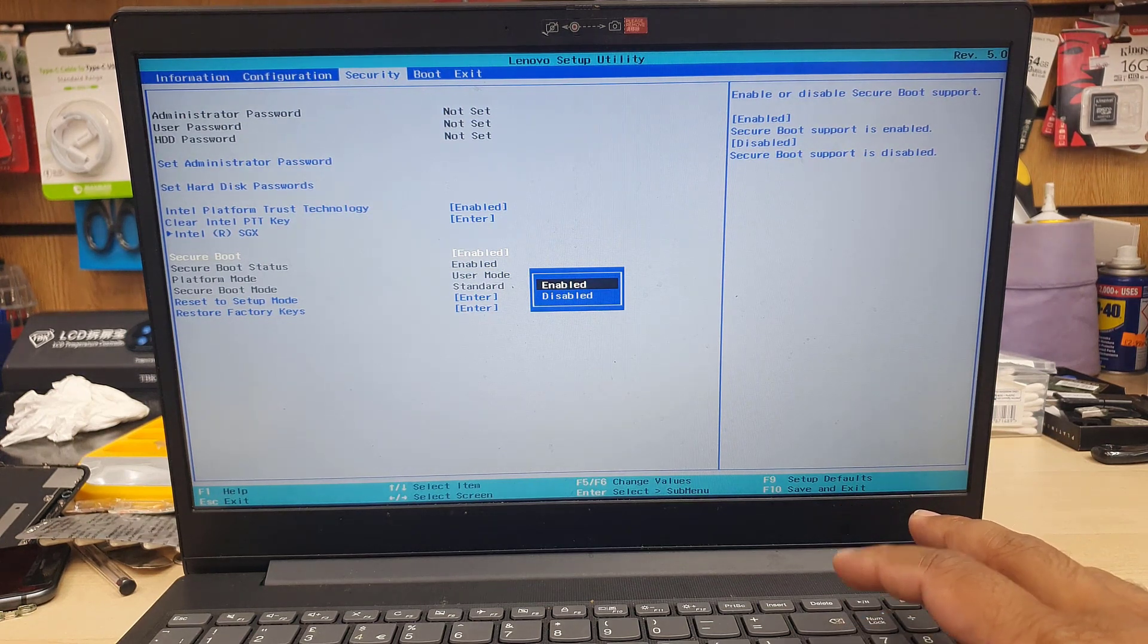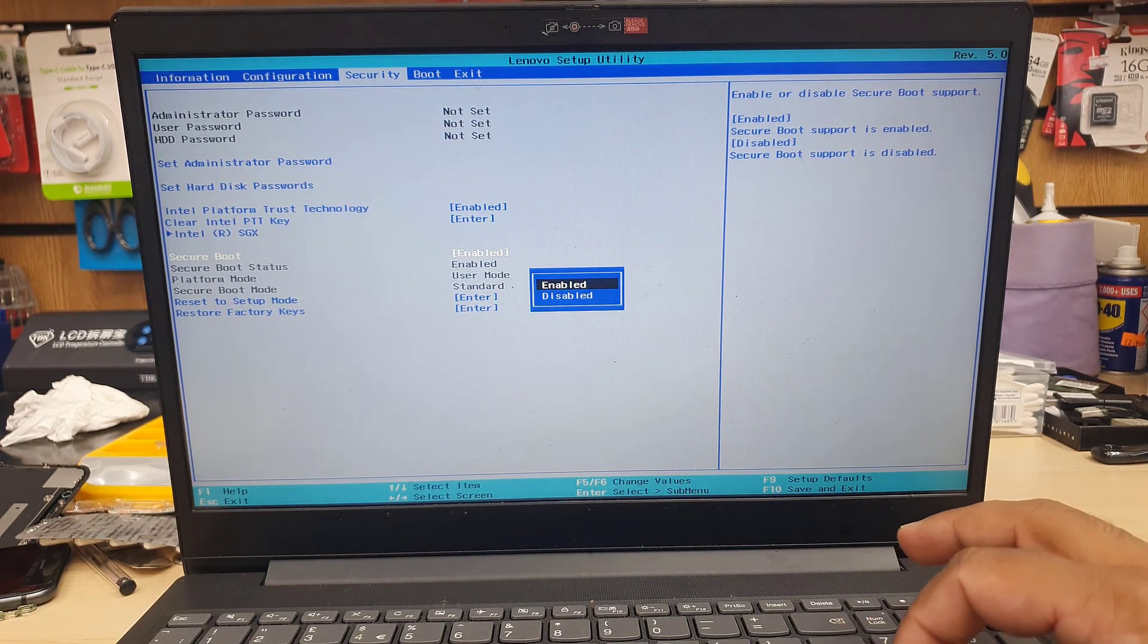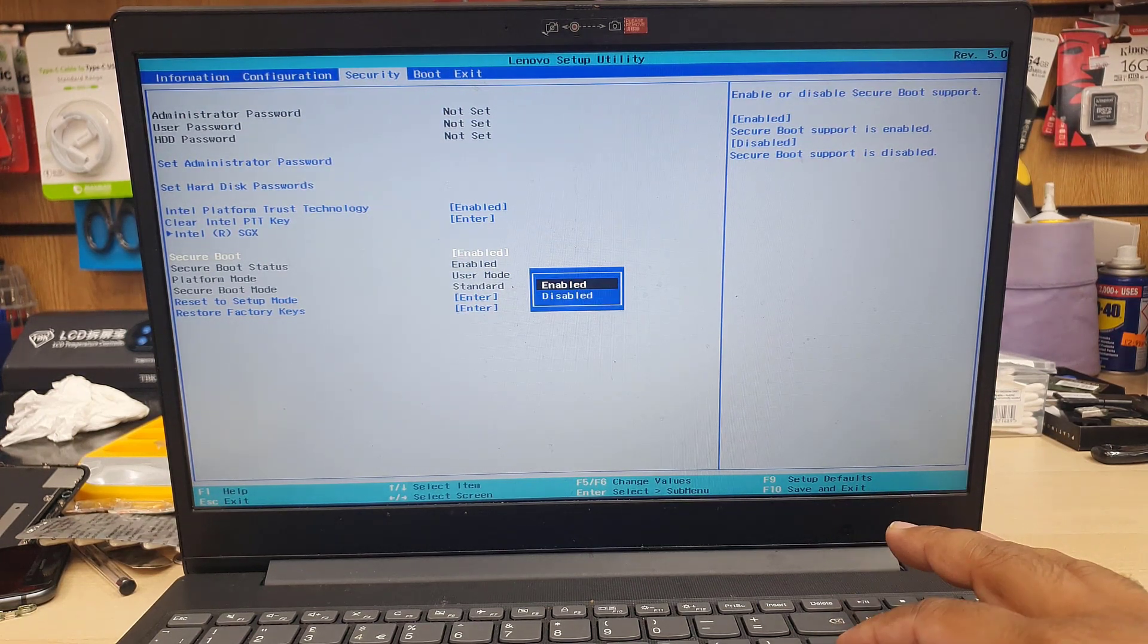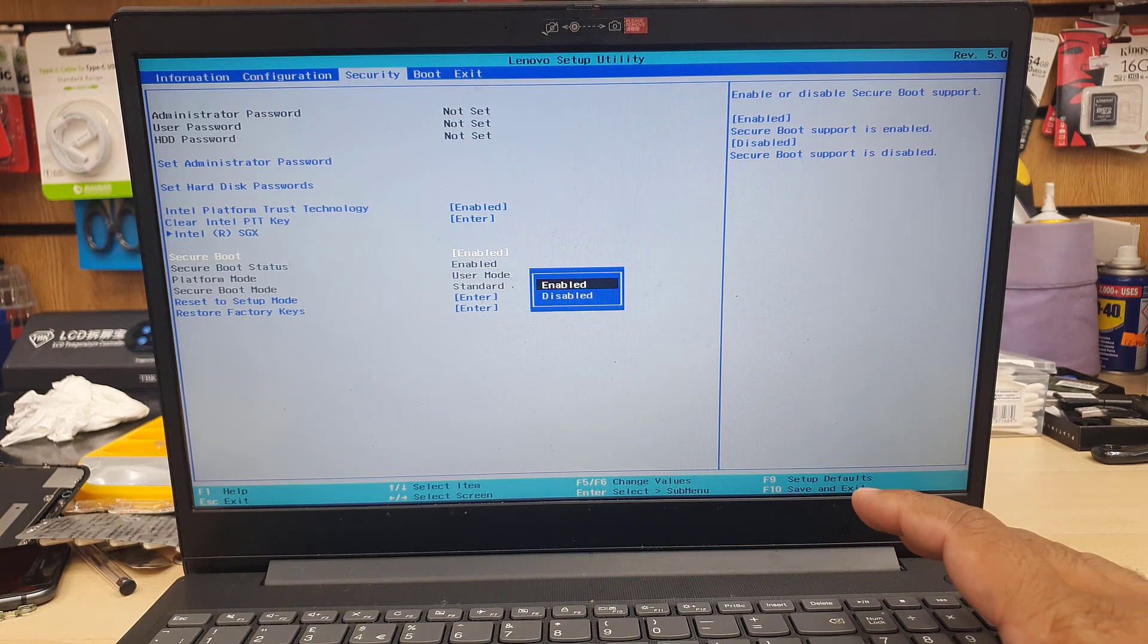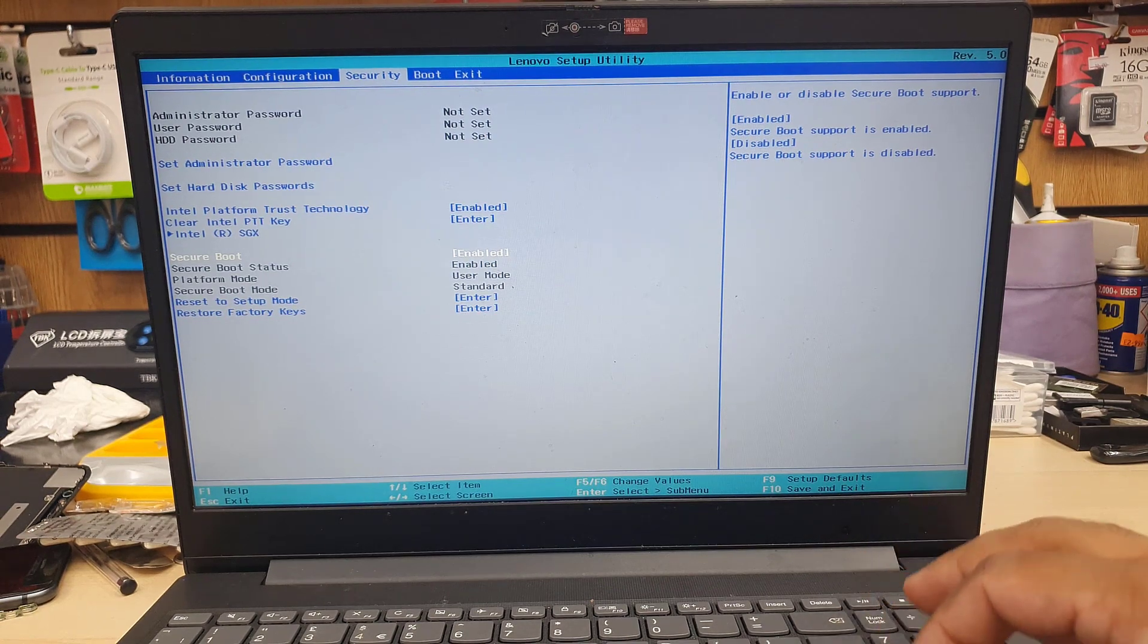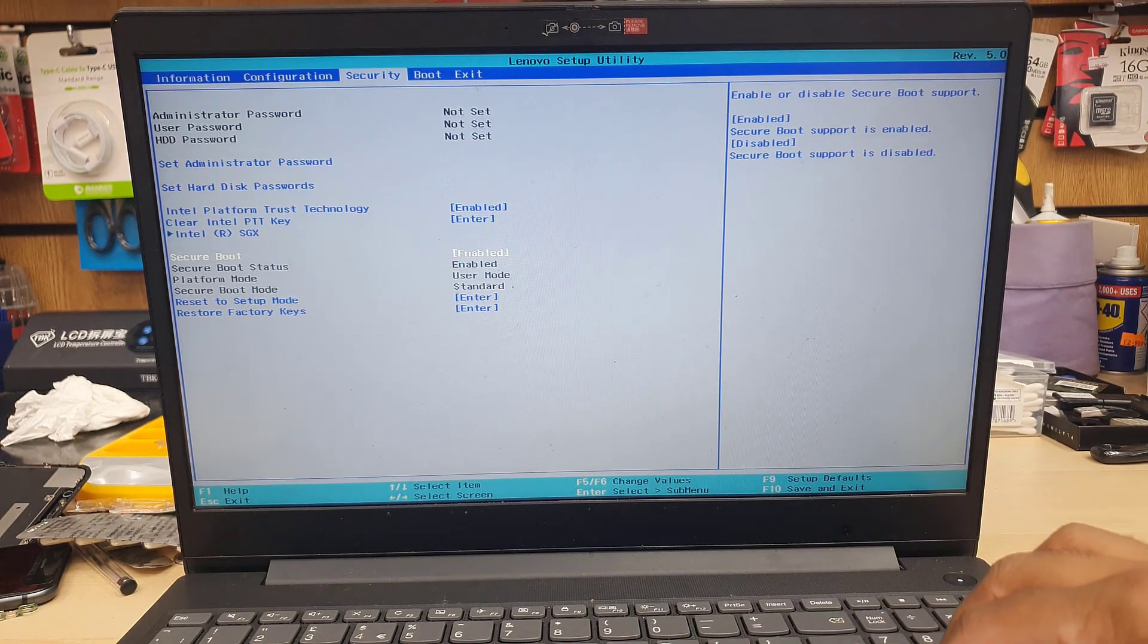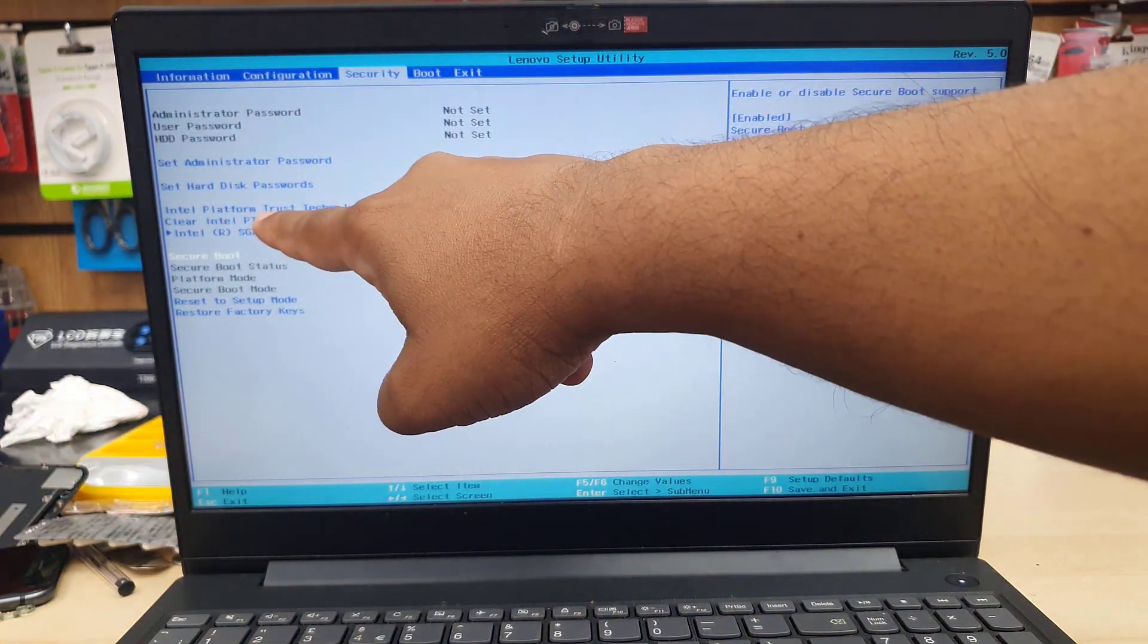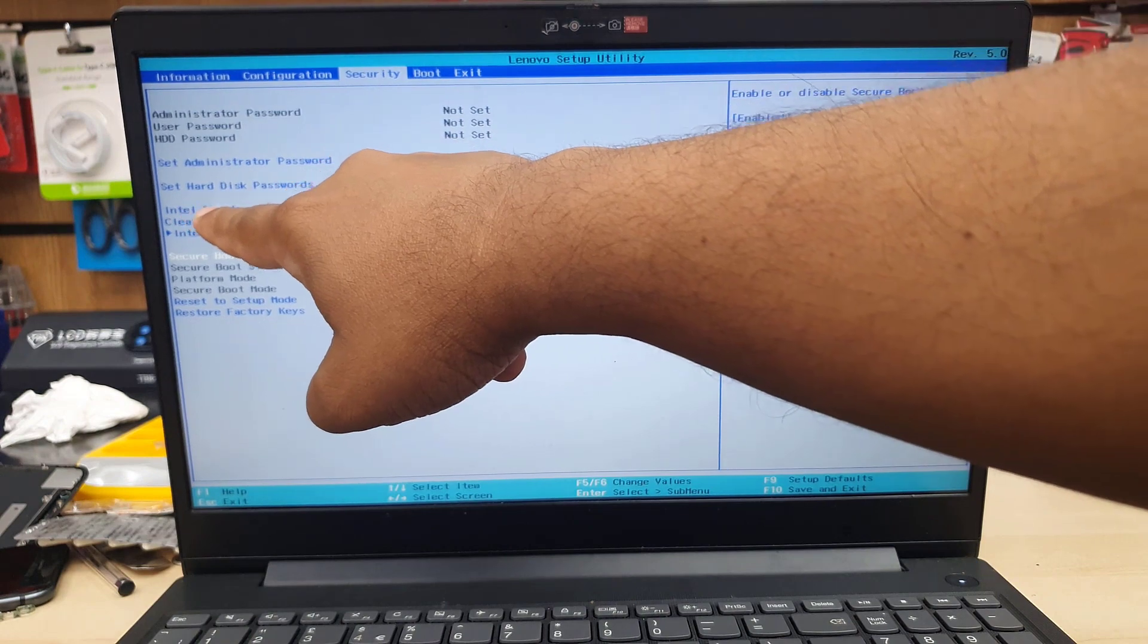On the security section, as you can see, the secure boot is enabled. So if yours is disabled, hit enter, choose to enable.